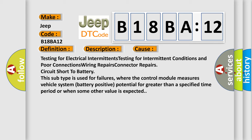This diagnostic error occurs most often in these cases: testing for electrical intermittents, testing for intermittent conditions and poor connections, wiring repairs, connector repairs, circuit short to battery. This subtype is used for failures where the control module measures vehicle system battery positive potential for greater than a specified time period or when some other value is expected.